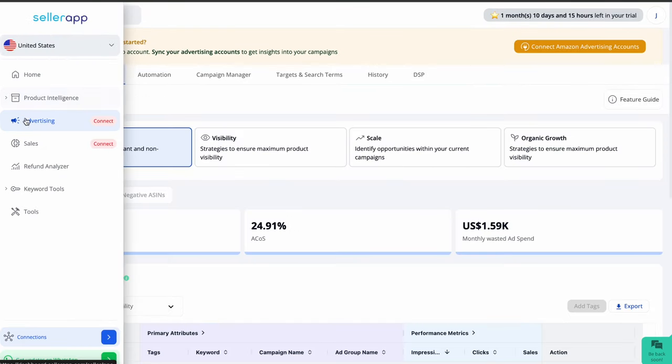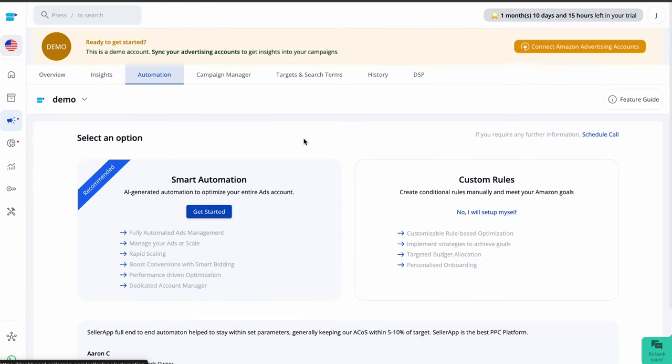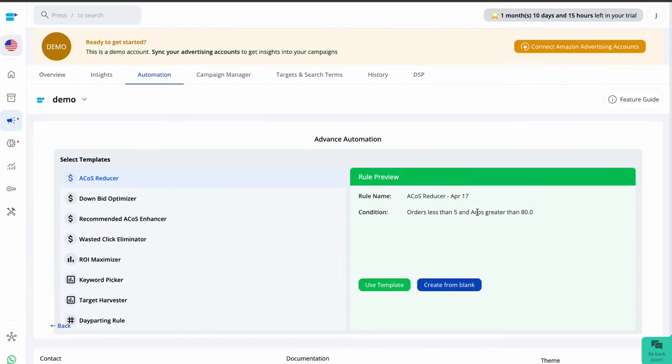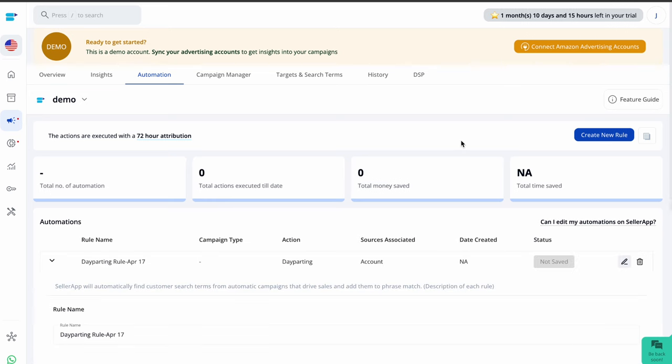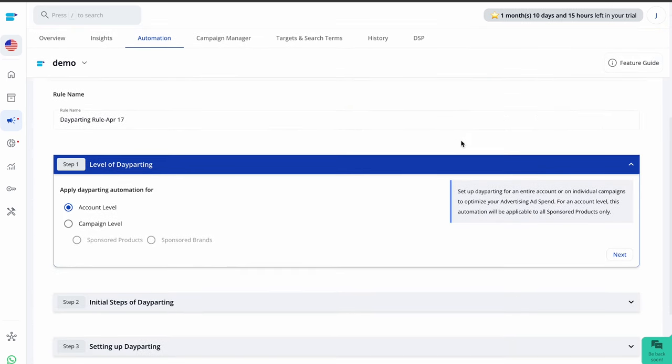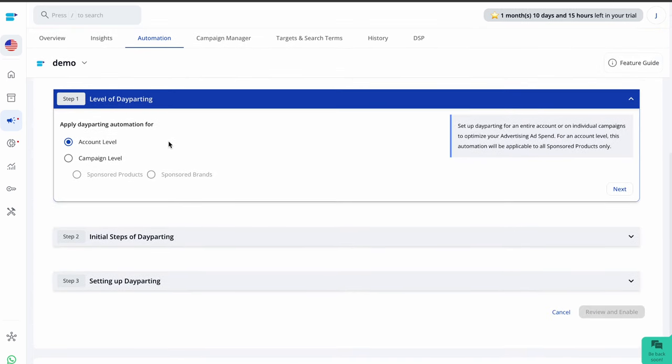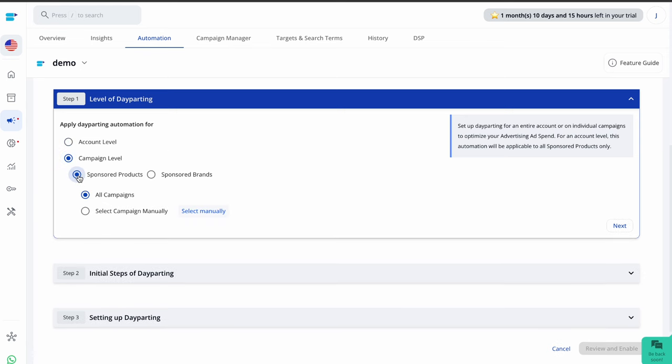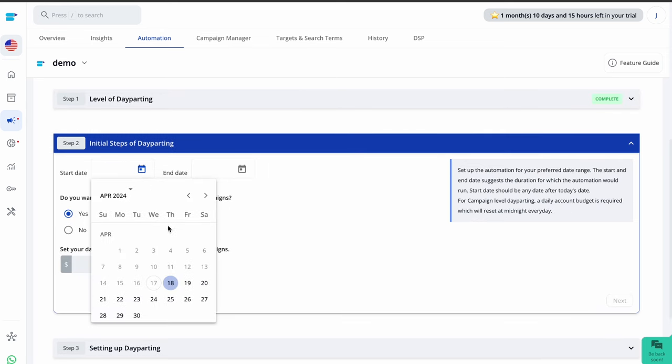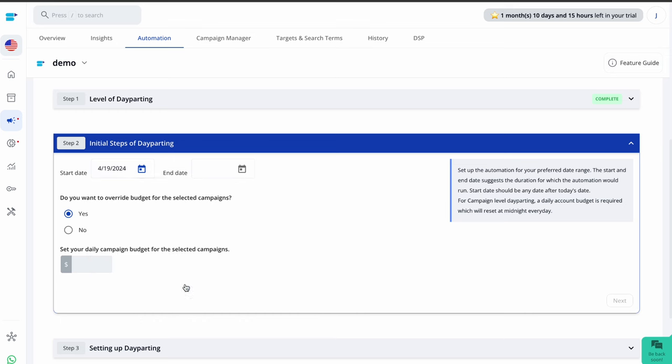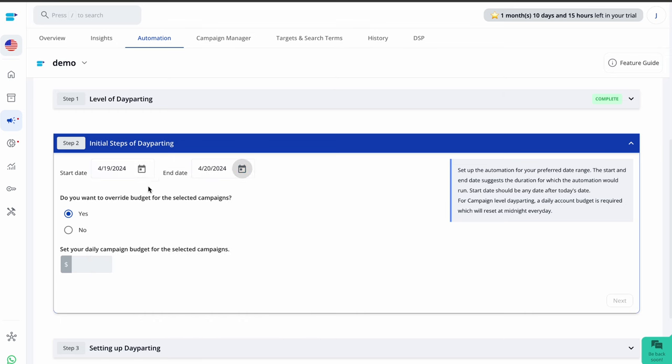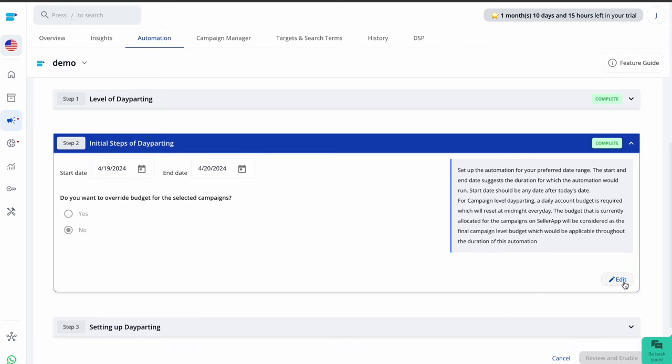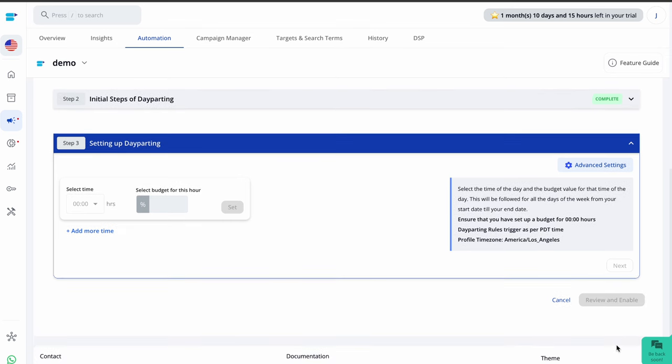So on the SellerApp dashboard, navigate to the advertising, click on automation, select the custom rules. In the given preset template, you can choose the day parting rule and then create the rule. There are three simple steps to do so. You can create day parting automation on your daily account and campaign level budget. I'm selecting campaign level, sponsored products, and all campaigns. Next, you can target the right audience at the right time of the day. In step three, you can allocate the distribution of the daily budget according to the hour. Select the time and the budget for this particular hour and now click on next review and enable. And this is how you set day parting rules in no time.